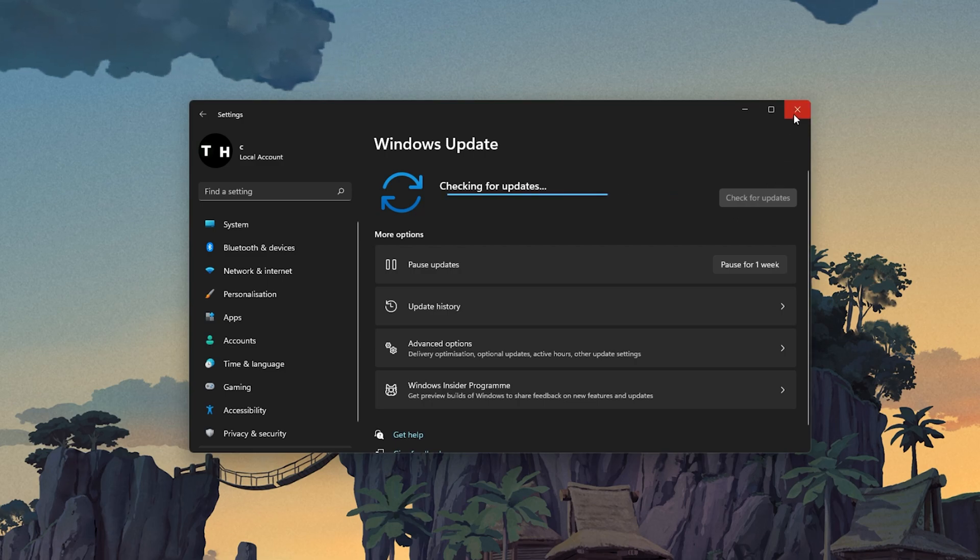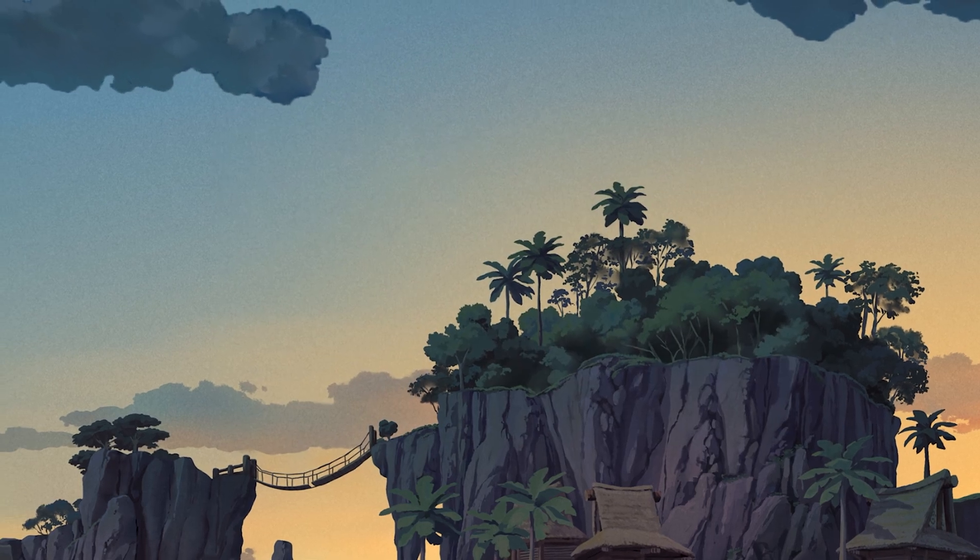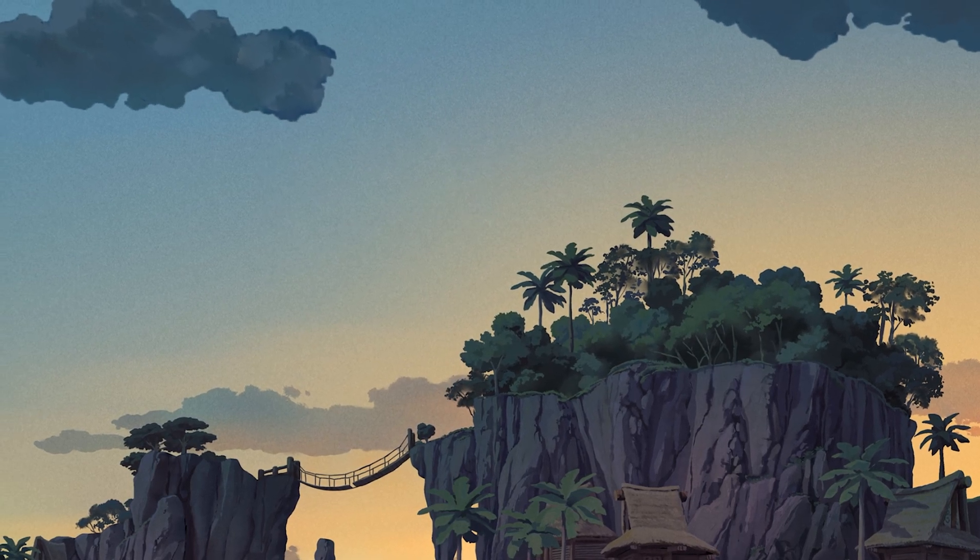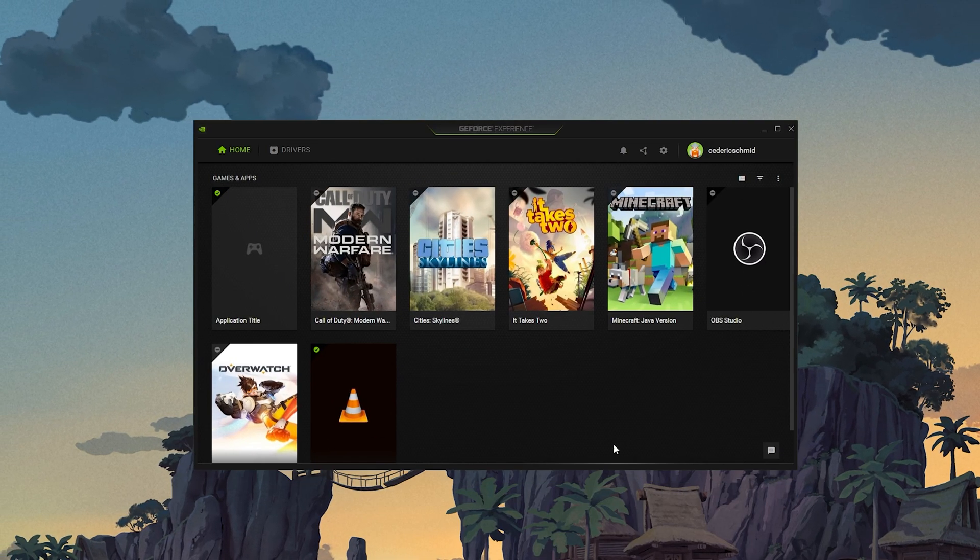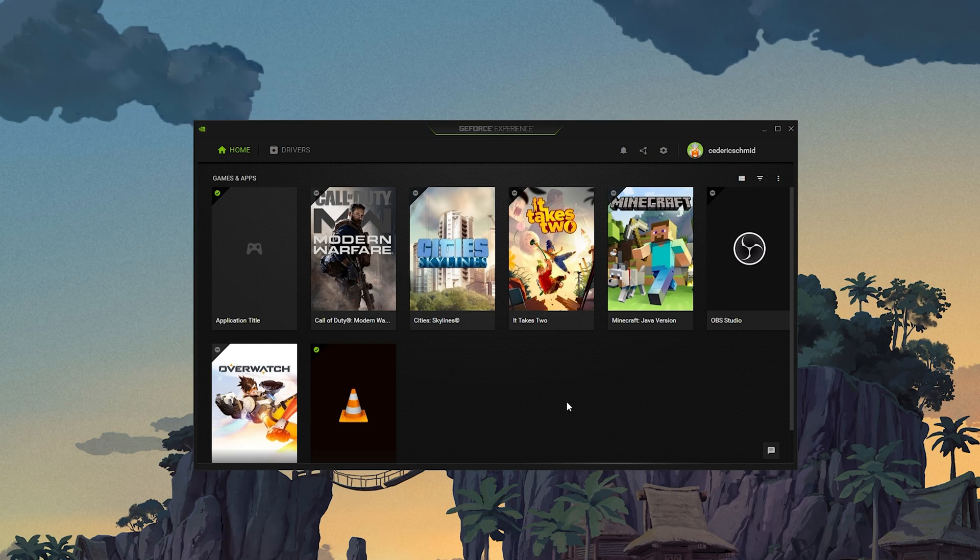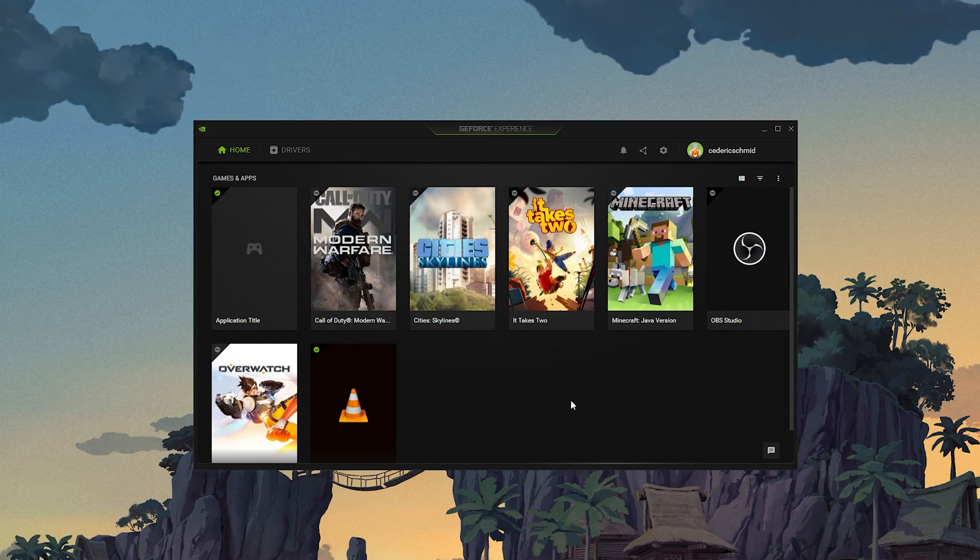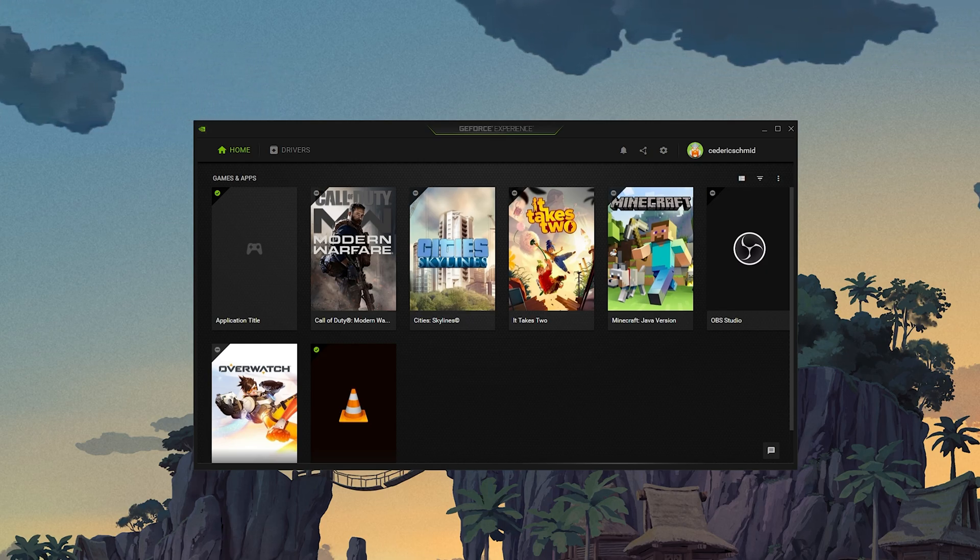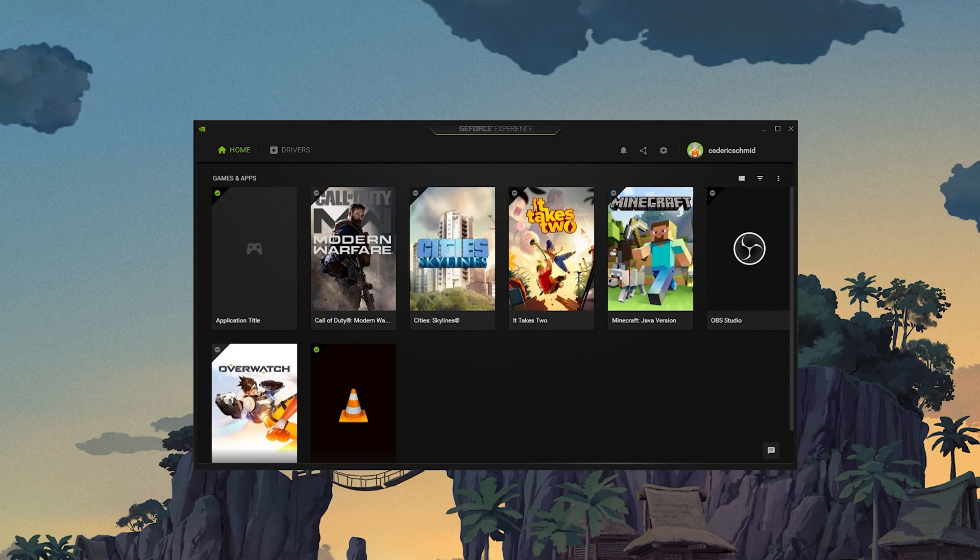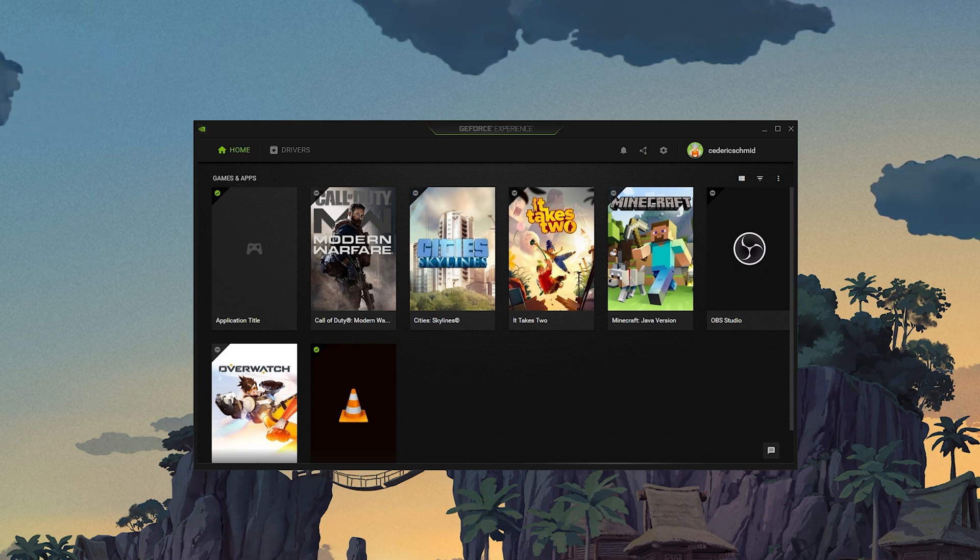You should also make sure that your graphics card driver is up to date. I suggest using the GeForce Experience application if you're using an Nvidia GPU, but you can also use the AMD Radeon software.